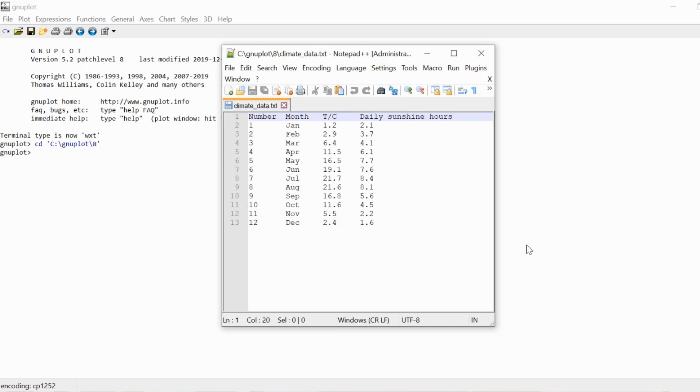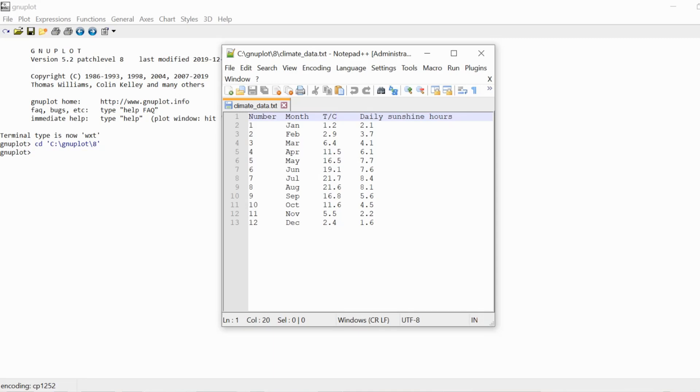The first column just contains the number of the data point, the second column includes the name of the month, so each data point corresponds to a month, the third column contains the average temperature in degrees Celsius for that month, and the fourth column contains the average daily sunshine hours for that month.